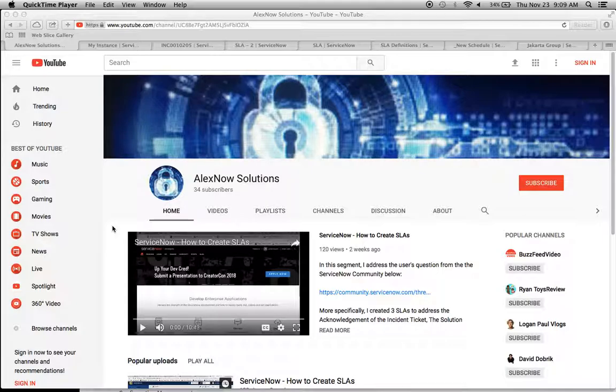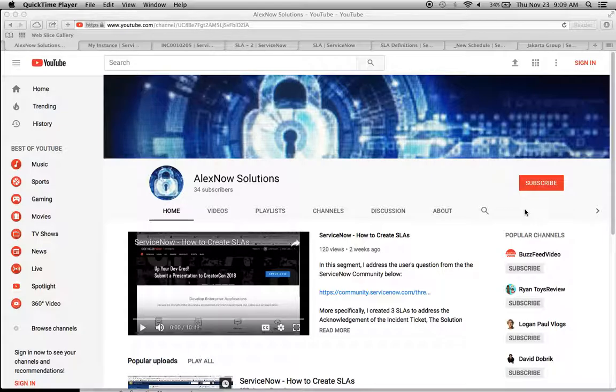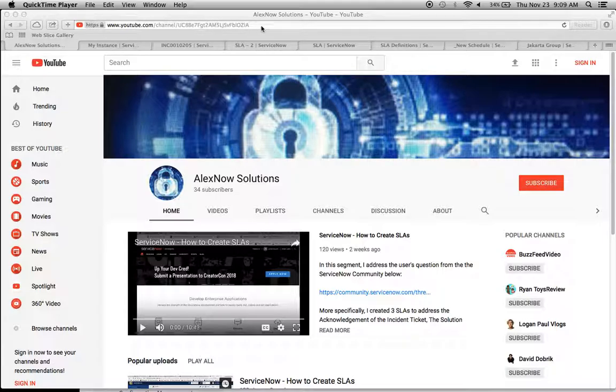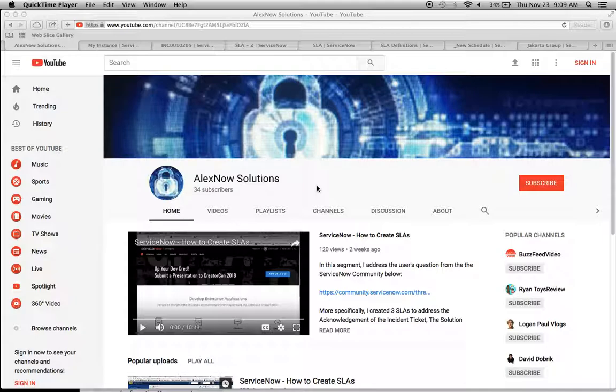Just one little plug here, this is my YouTube channel. If you could, I'm asking people to subscribe so that I can get 100 subscribers, and once I get 100 subscribers I can rename this suffix from this sysid to something better like AlexNow Solutions so it will be easier to find.